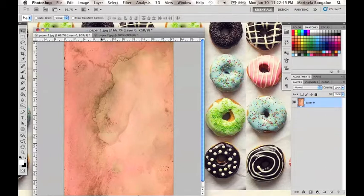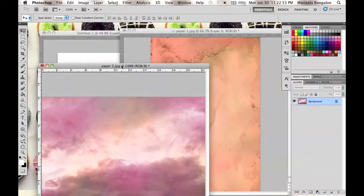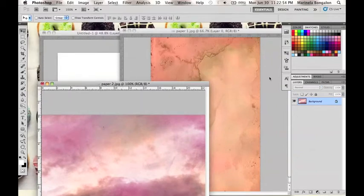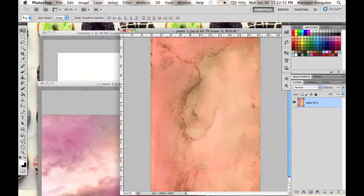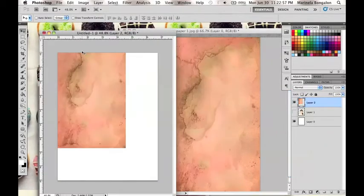Now I have here two watercolor paper textures, both of which you can download from the link attached together with other textures and photos to be used for this tutorial.